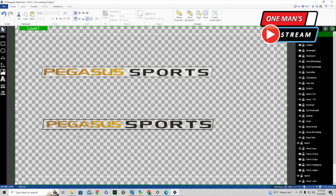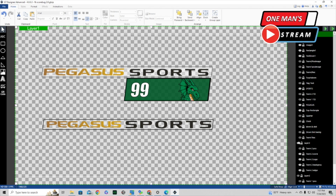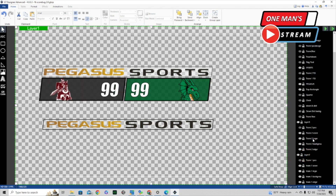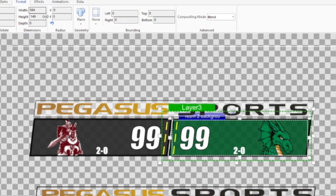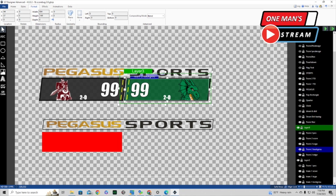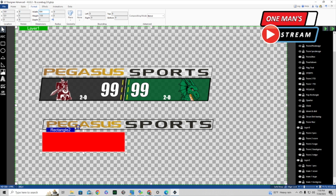Now we're going to the home team and visiting team sections. We'll turn on layer three and layer two, and also turn on the timeouts for layer two and layer three, and team record two and team record one. We're going to make the two boxes. We click on the rectangle, drag out a box, then click on team two background and go under Format — these two blocks are 584 by 149.